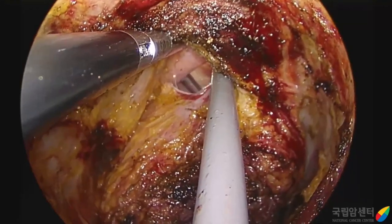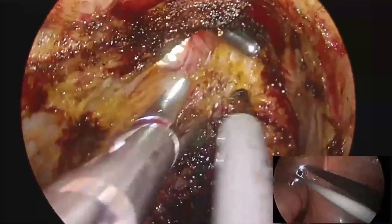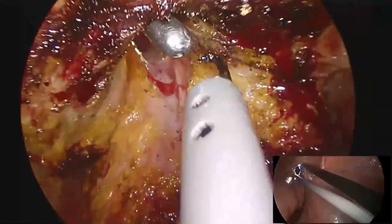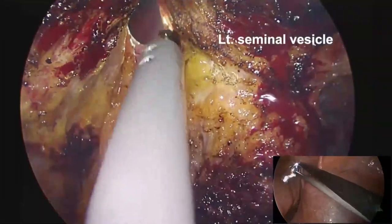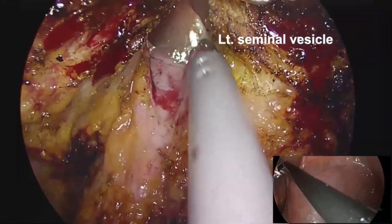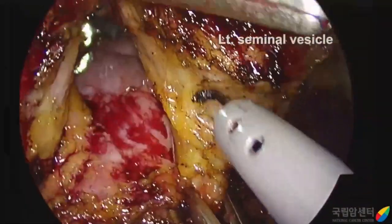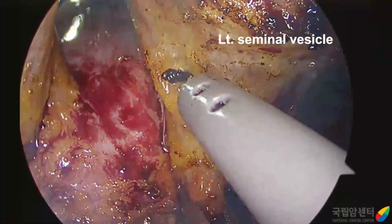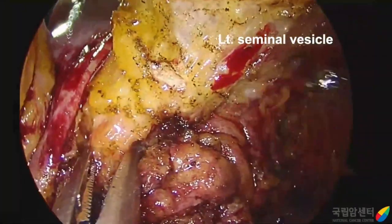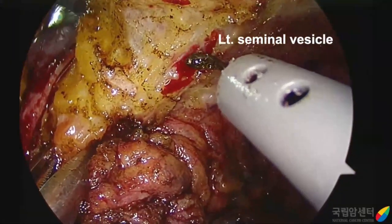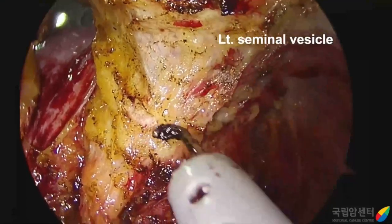After we widen the opening of the peritoneum, the two teams continue working together until the rectum and sigmoid are completely free. During dissection of the anterolateral side of the pelvis, we should be careful not to injure the neurovascular bundles.